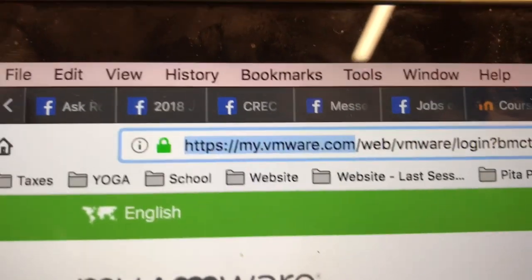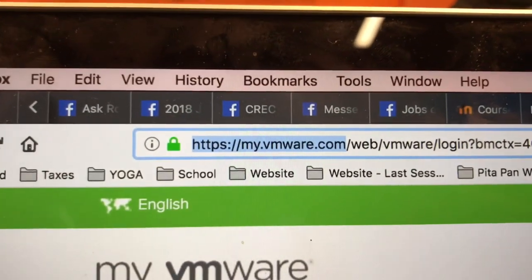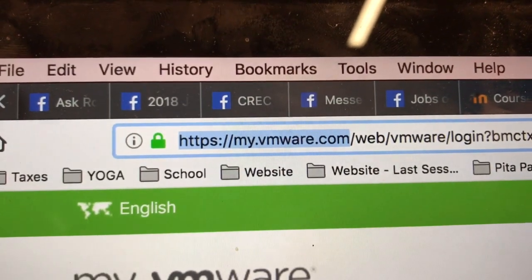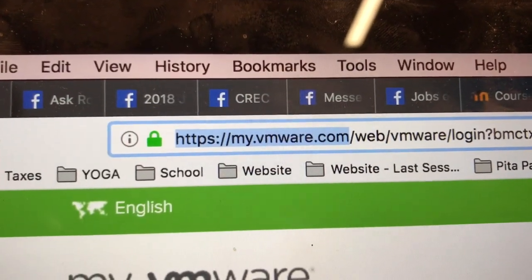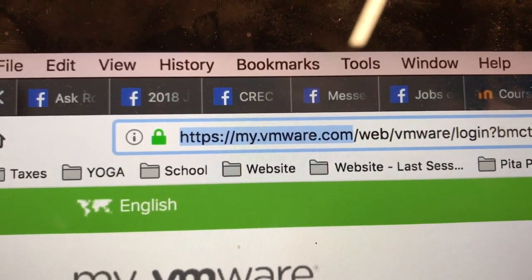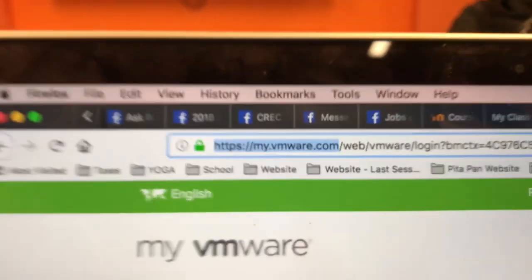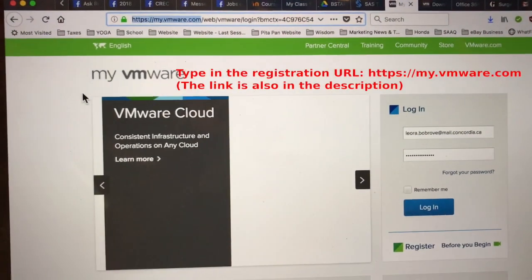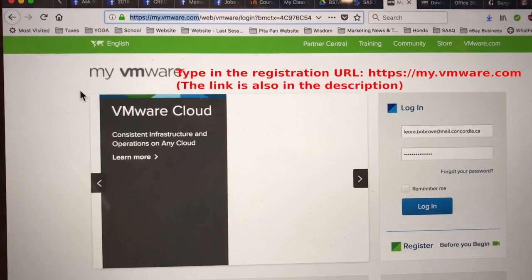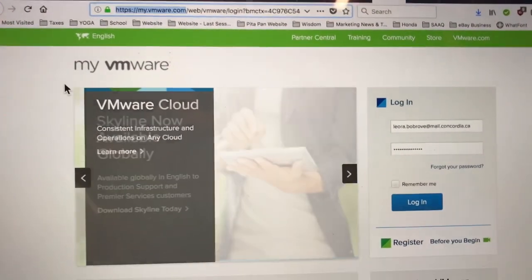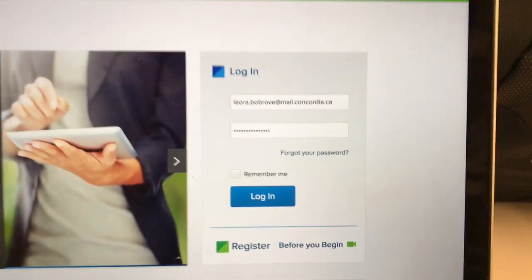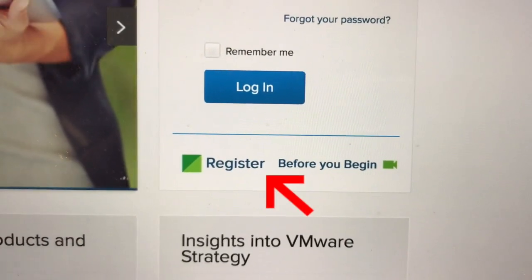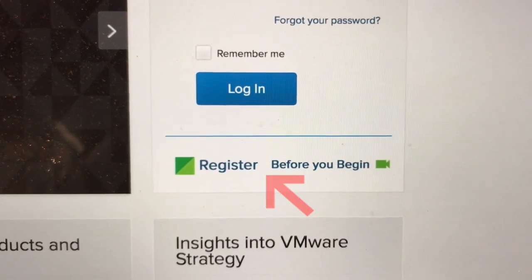Basically, as you can see, you just type in the URL — the part that's highlighted — which is HTTPS colon double backslash my dot VMware dot com. Then this page will load. The first thing you need to do is register for a user account. The register link is right there below the login.